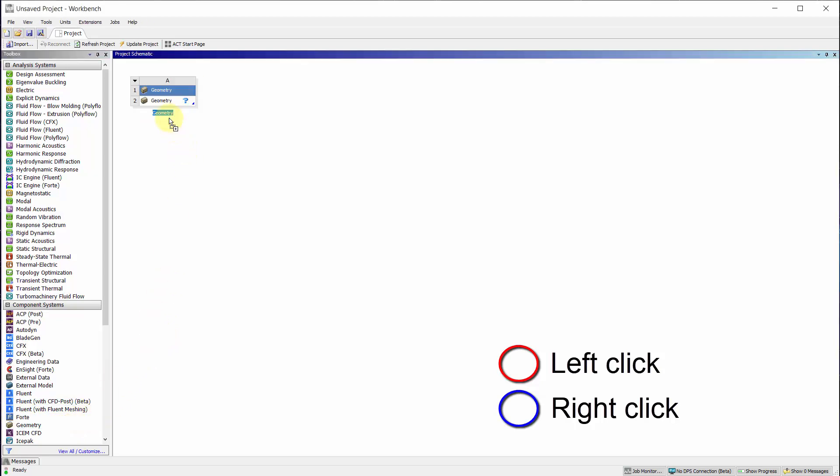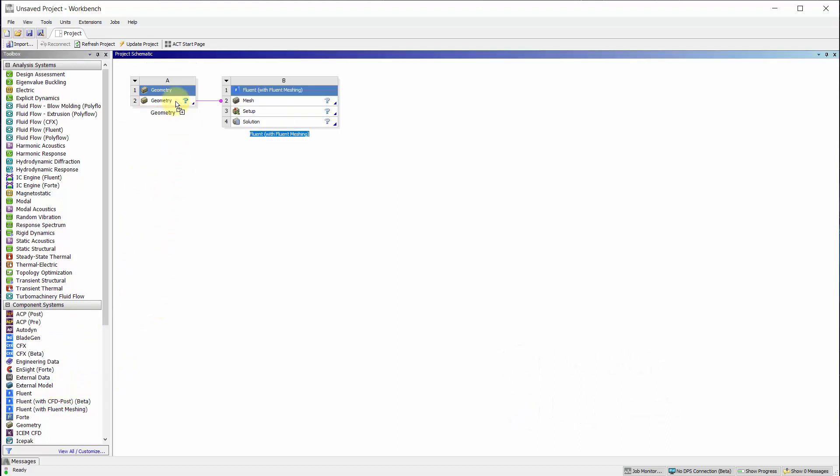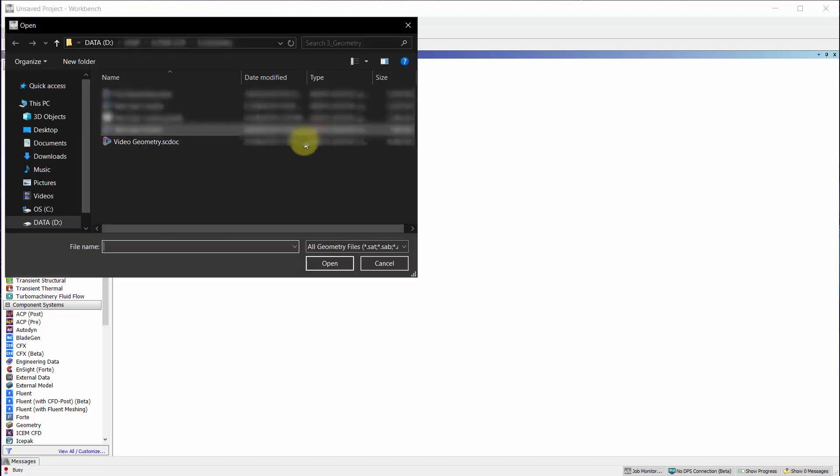Bring the geometry module onto the project schematic window and link Fluent Meshing module. Import the car onto the geometry and view it in SpaceClaim.